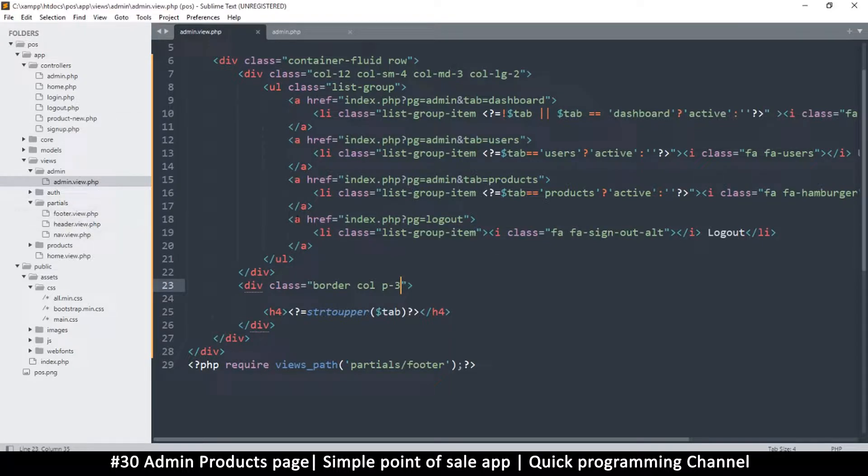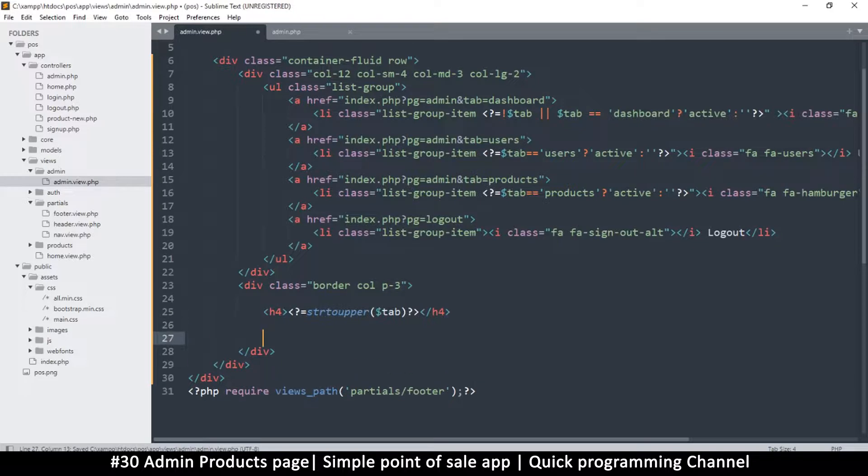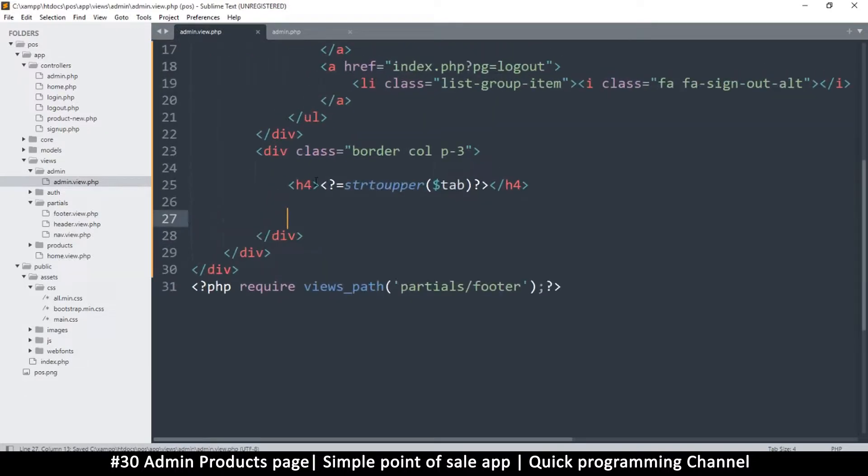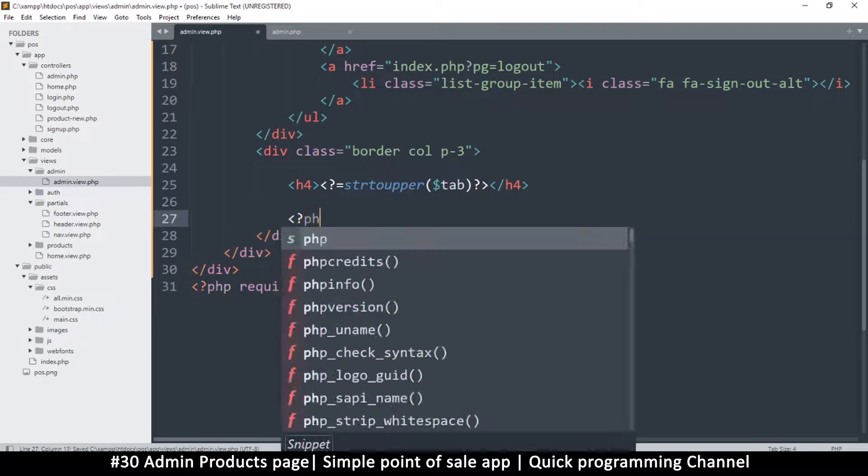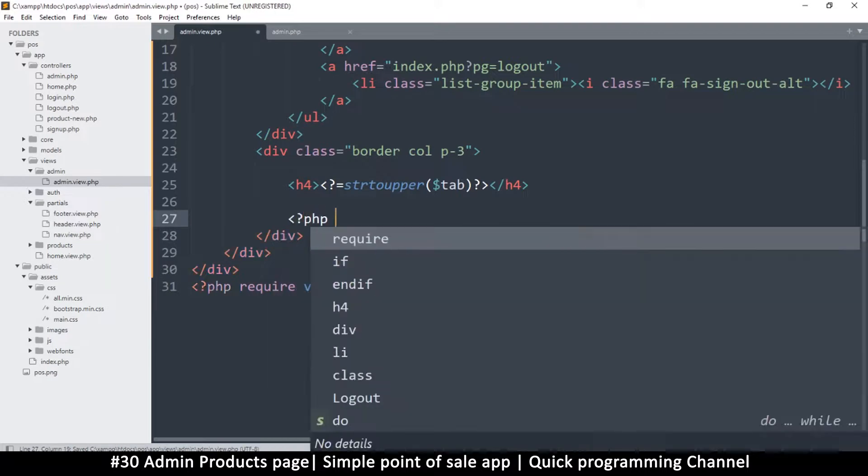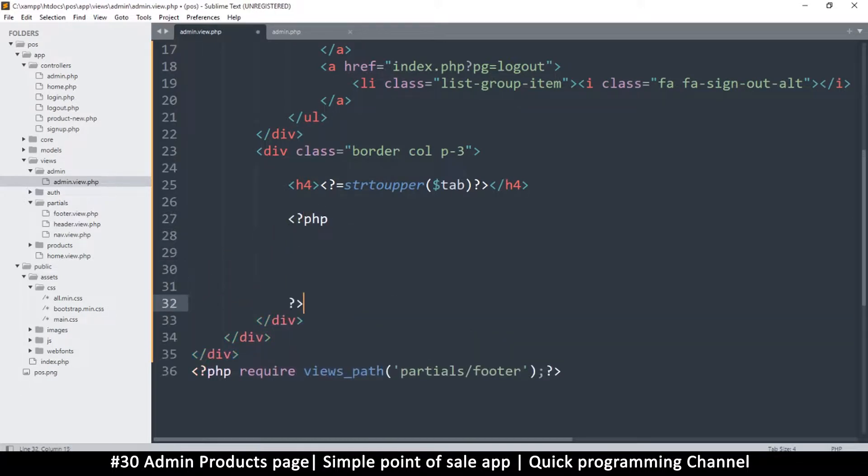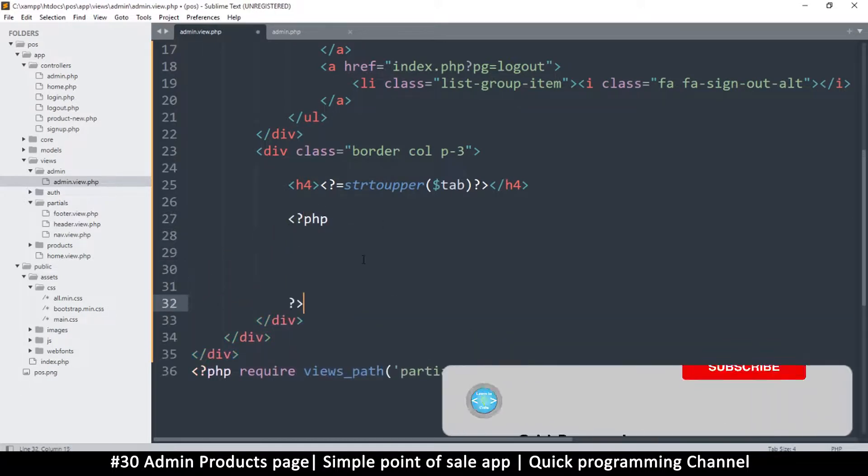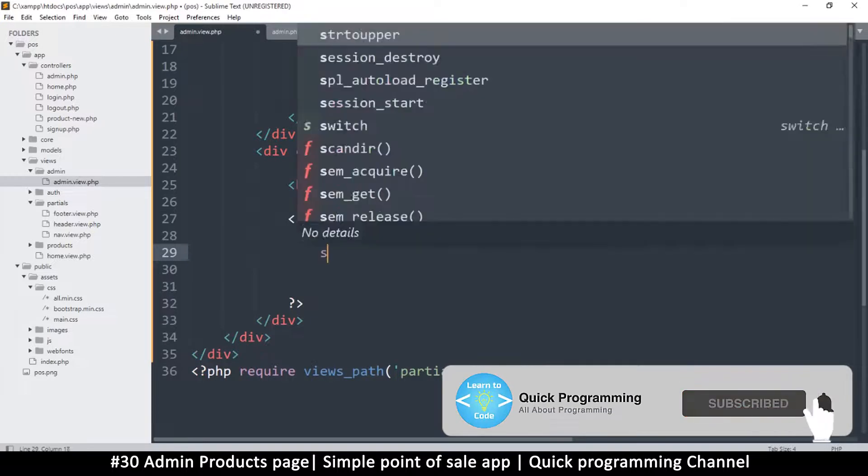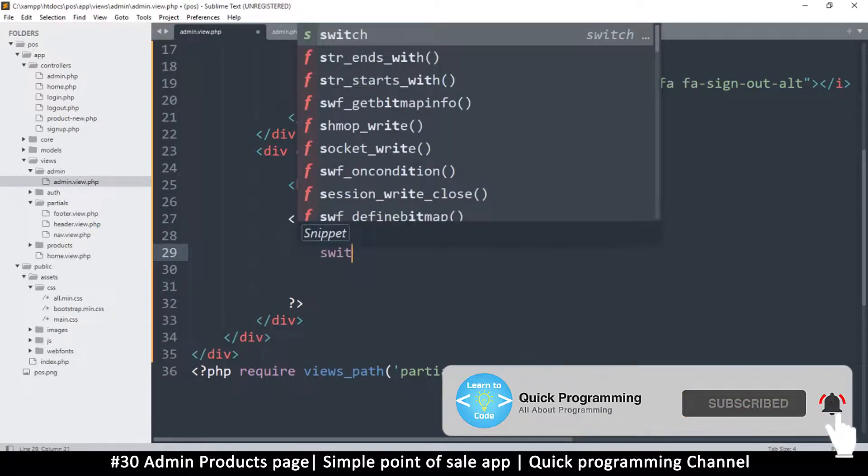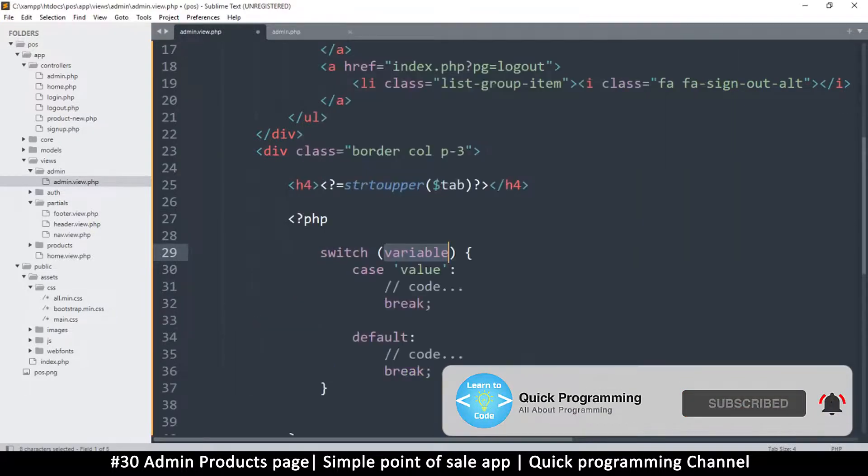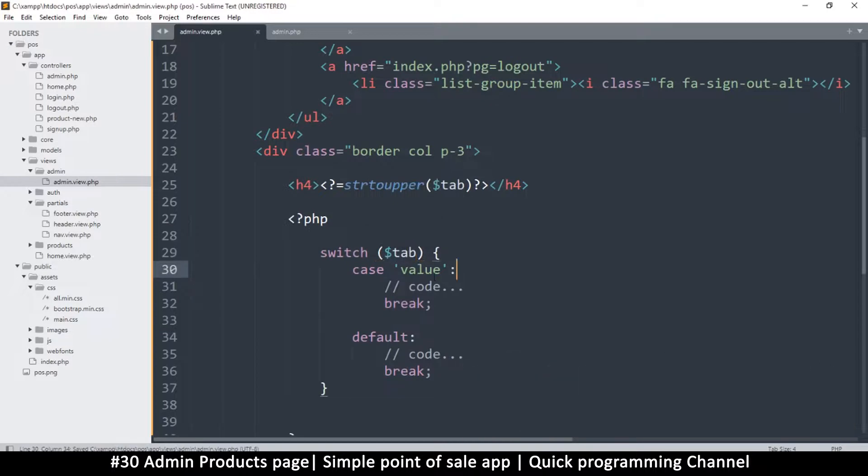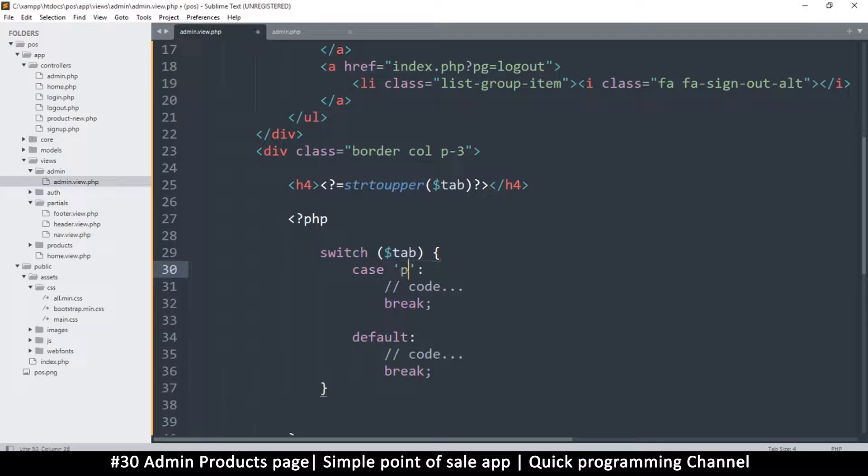this is the admin view. So here instead of putting stuff here I'm going to put separate files. I'm going to put a PHP tag here and put a switch statement. So I'm going to say switch and what I want is tab to help me determine what to do. So if the value for tab is products